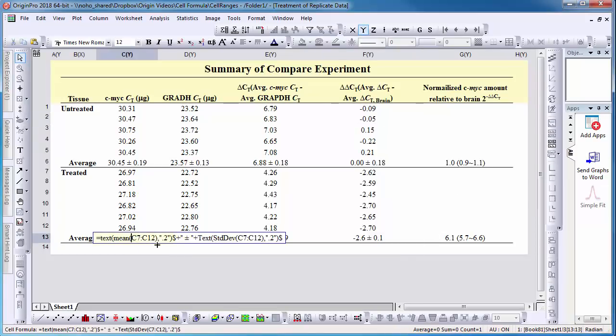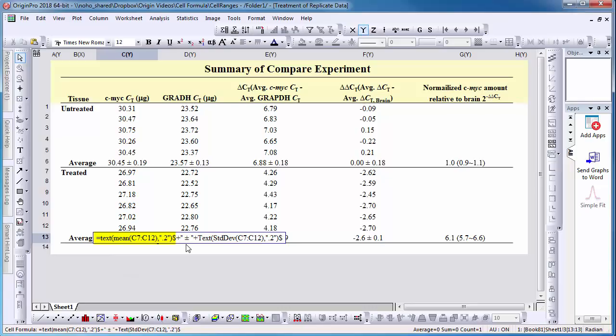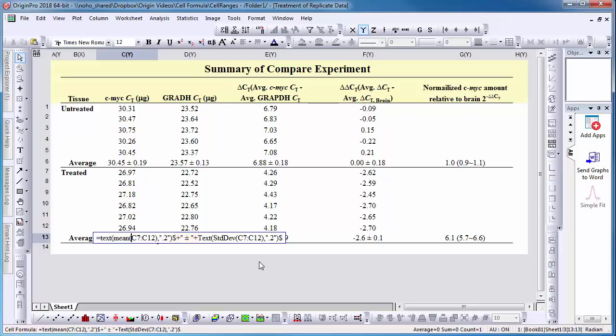A text function is added to the cell formula in order to customize the value. Within the text function is the formula to calculate the mean of a cell range and an expression for specifying two decimal places for that value. Next is the addition for a literal string to include plus or minus, and lastly, a second formula to calculate the standard deviation.